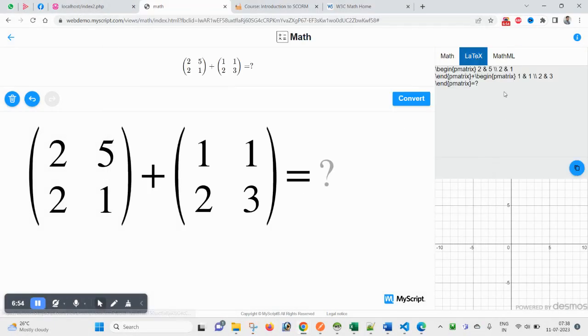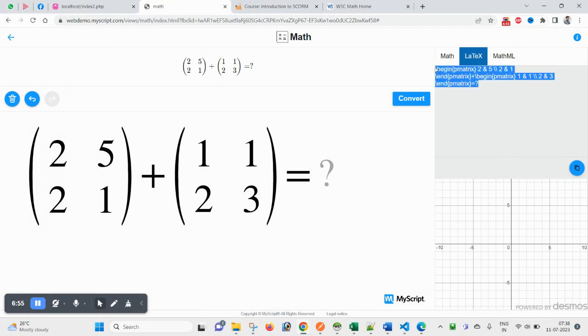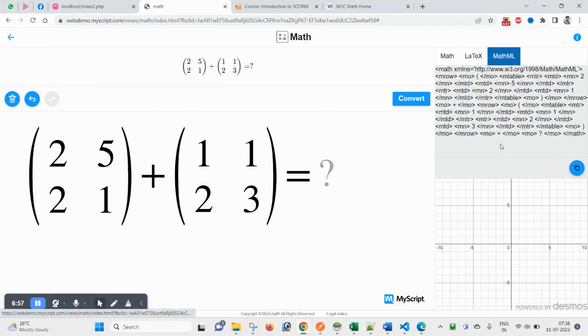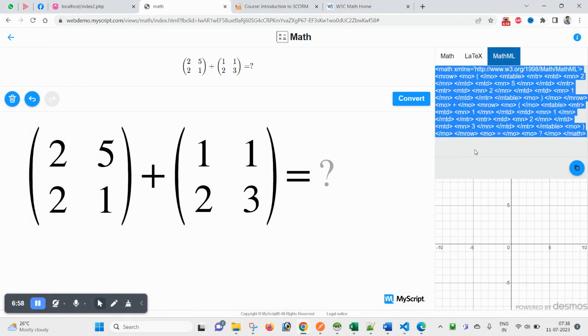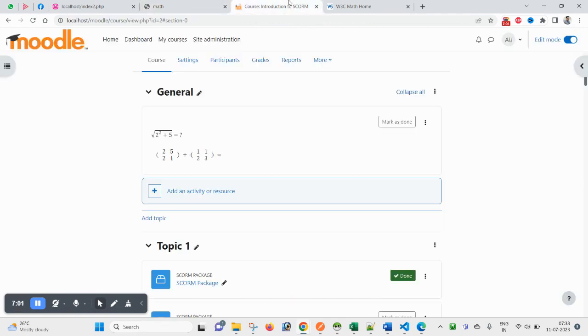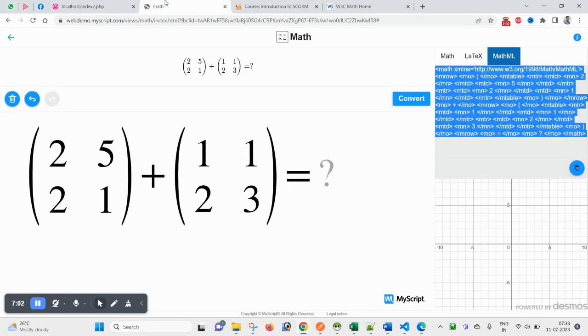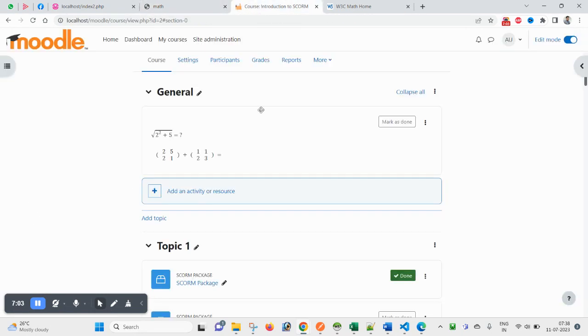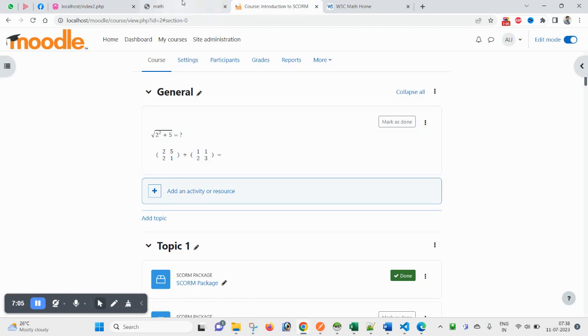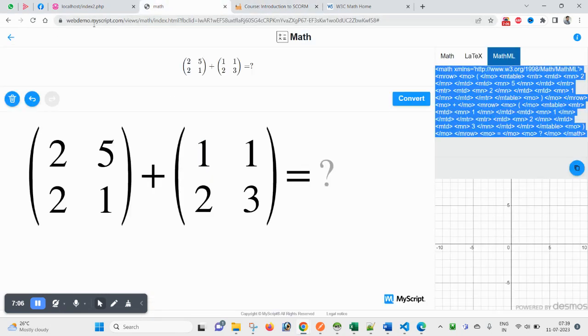Clear. If you want to use LaTeX, you can copy this one. And for MathML, you can also use this code. Inside this video description, you will also find the link of this so that you can create your own equation and try at your end.